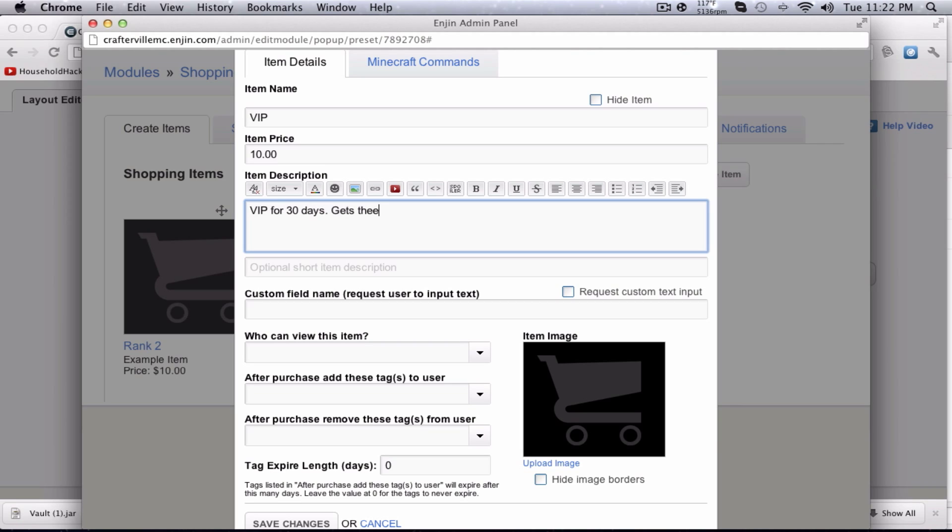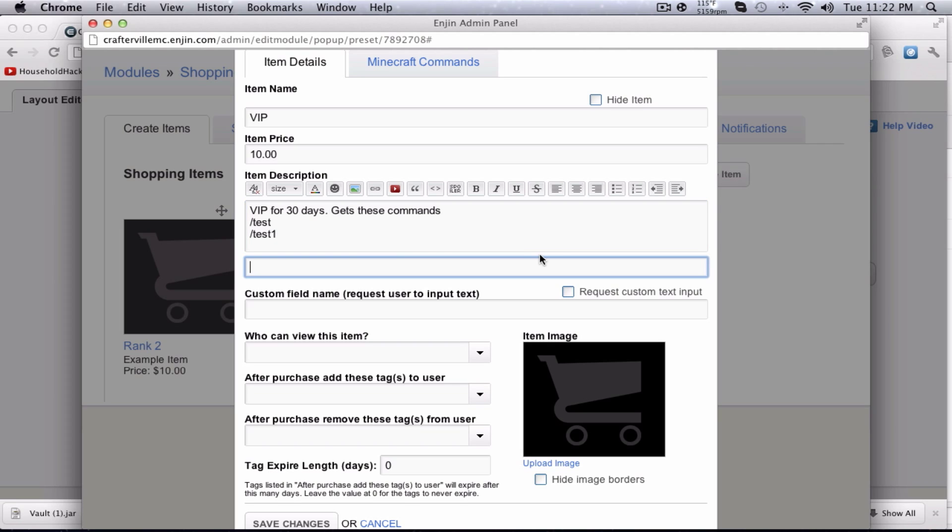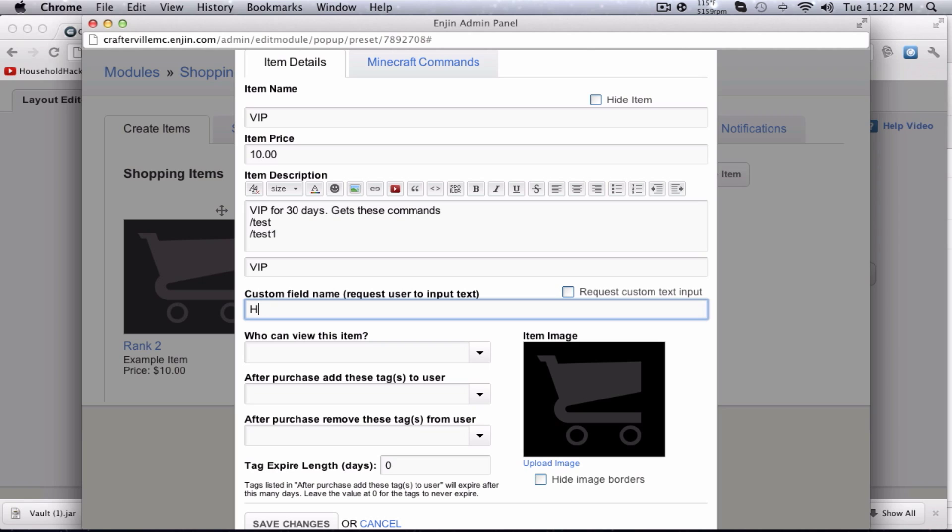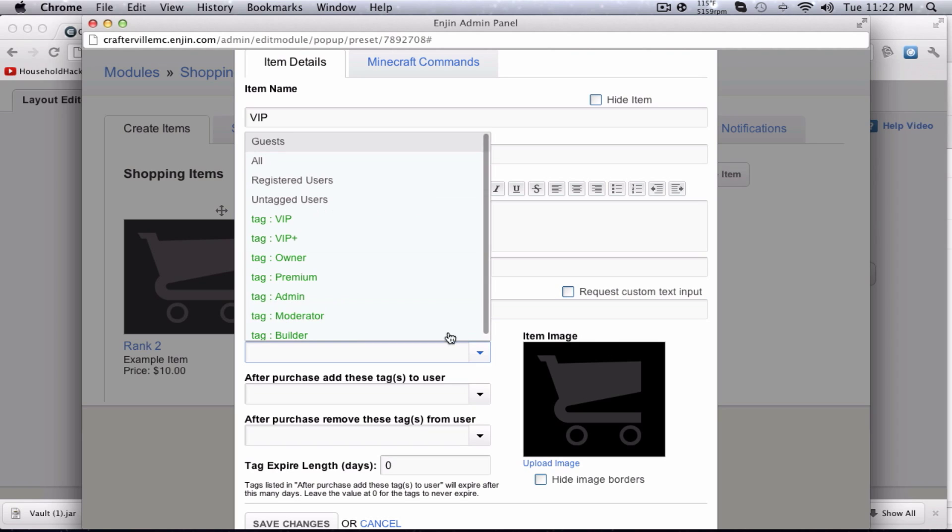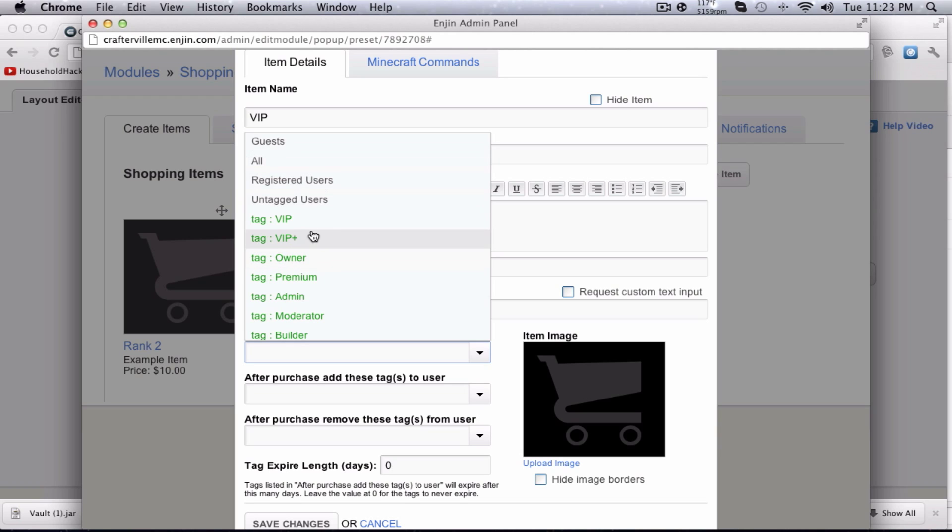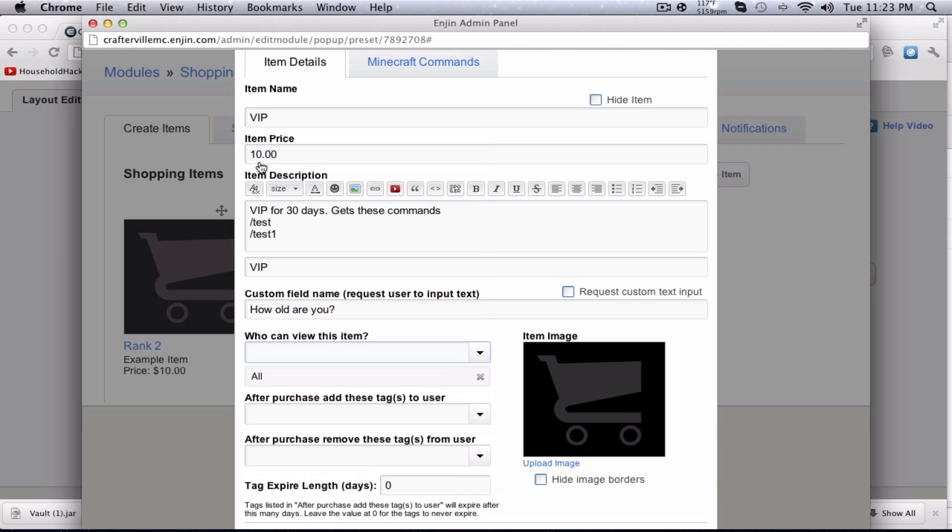The price is going to be $10, and I'm going to say VIP for 30 days. Gets these commands, slash test, slash test one, whatever command you're going to give them in the information's file. Optional, short on description, just VIP. Custom field, you guys can just ask them just any question that you'll get later. I'm just going to ask, how old are you, just as an example.